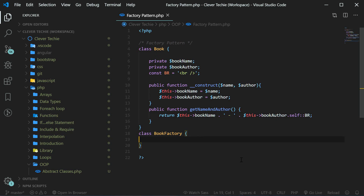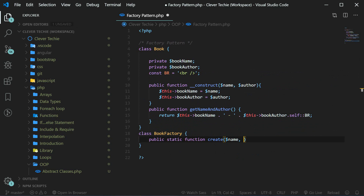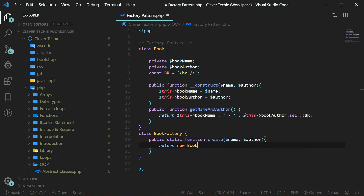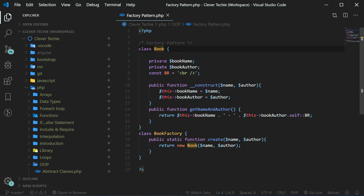So now our book class is ready. Let's go ahead and create a static method inside of the BookFactory, which we'll use to create the book object. Here we're just going to add a public static function, which is our method createNameAndAuthor, and then it's simply going to return new book name and author. By doing this, the method is going to return the object because we create the object with the keyword new and then book, which refers to our book class, and we're also providing the name and the author. That's what is accepted within the constructor of our book object.